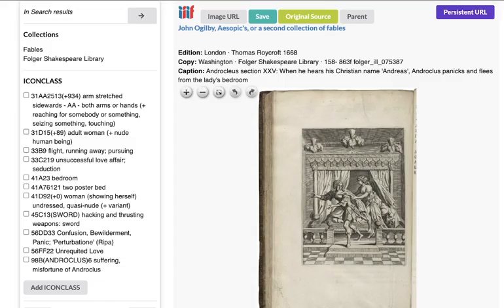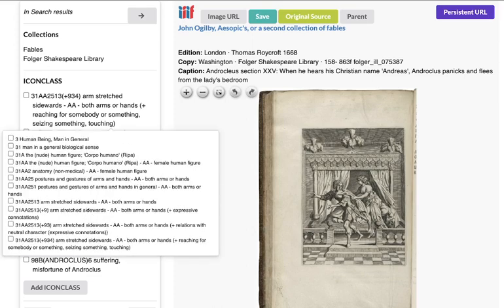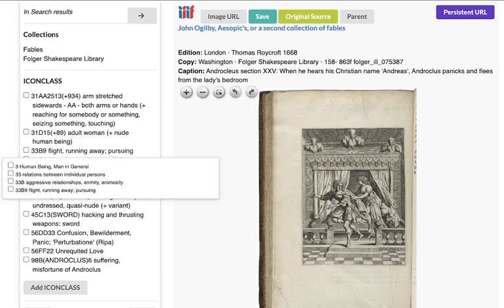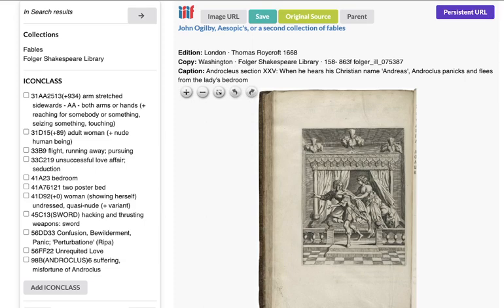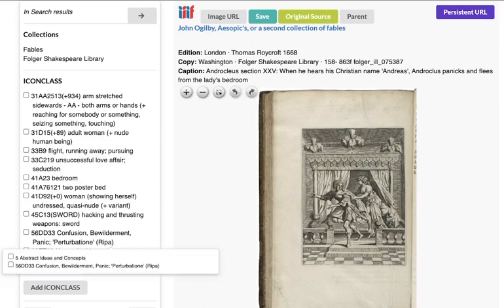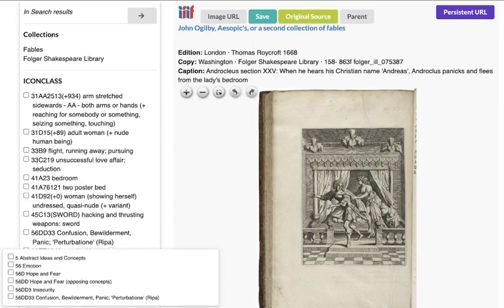Here we can see the item we've just been discussing in its context with the codes as it has been assigned, and each one of these codes has its hierarchical system. You can imagine a system whereby you can then use these items to flexibly tune the precision or the recall of your searches in an incredibly detailed way.